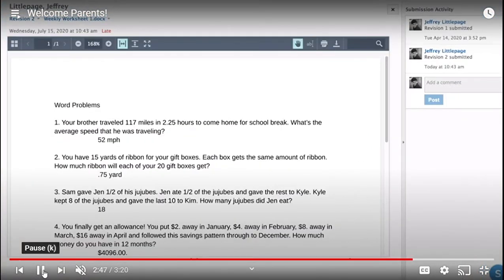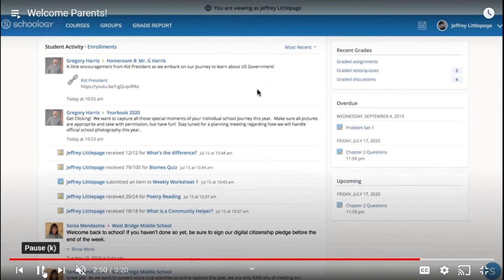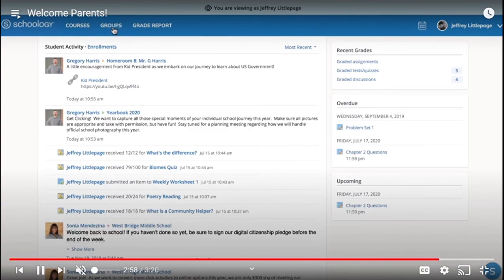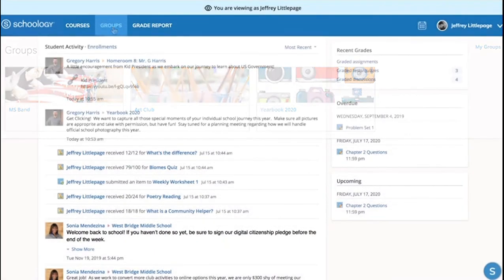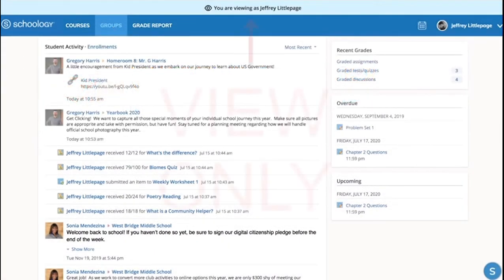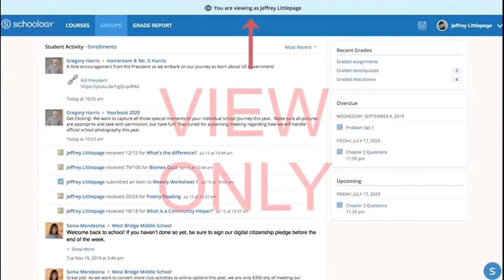If your child is a member of a group that meets outside of normal classes such as a club, extracurricular activity, or sports team, click Groups in the top right menu. Remember, you are only viewing the content of your child's courses and groups. Your child will need to log in themselves in order to see the option to participate in discussions, make assignment submissions, and complete assessments.